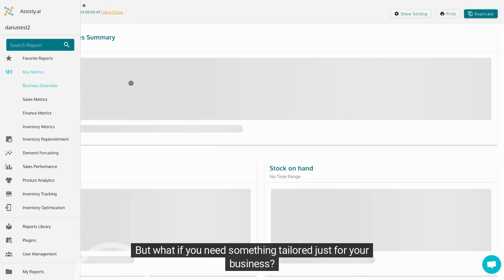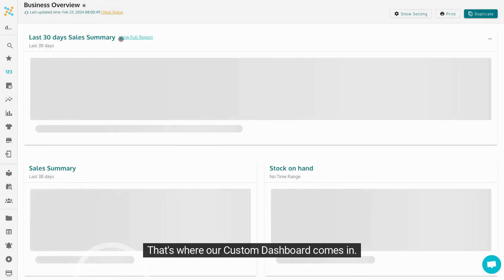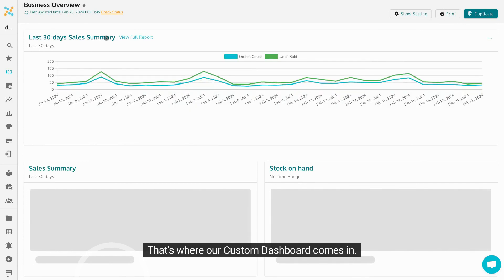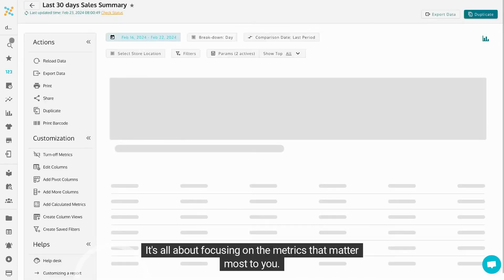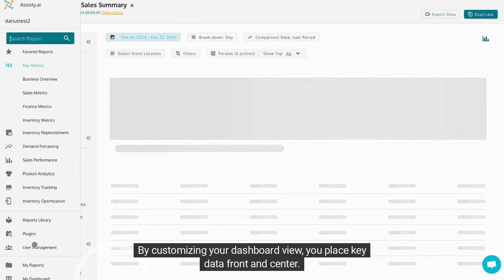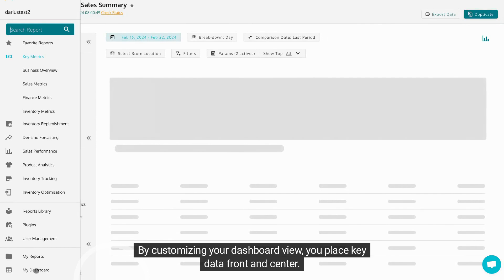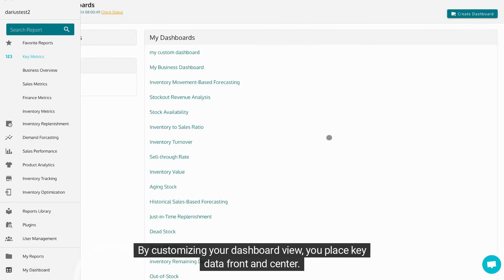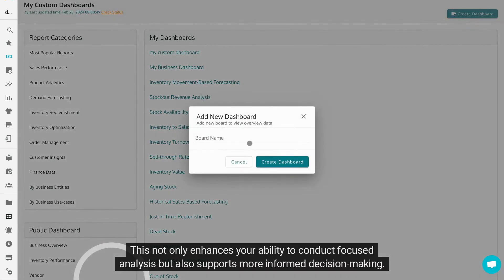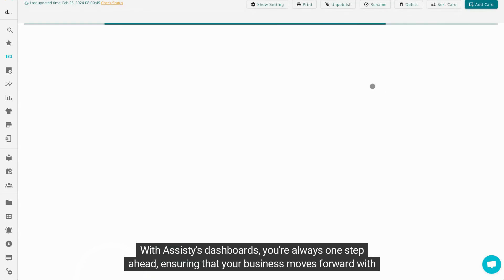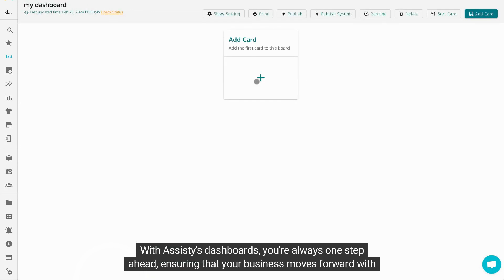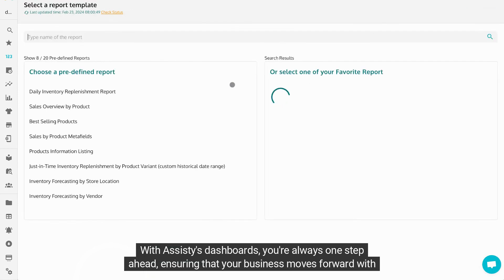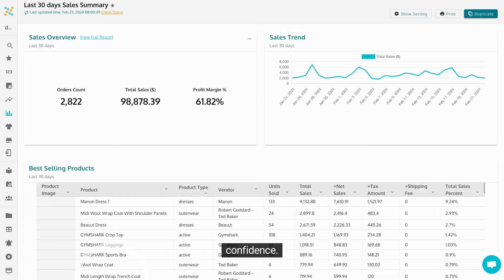But what if you need something tailored just for your business? That's where our custom dashboard comes in. It's all about focusing on the metrics that matter most to you. By customizing your dashboard view, you place key data front and center. This not only enhances your ability to conduct focused analysis, but also supports more informed decision making. With Assisty's dashboards, you're always one step ahead, ensuring that your business moves forward with confidence.